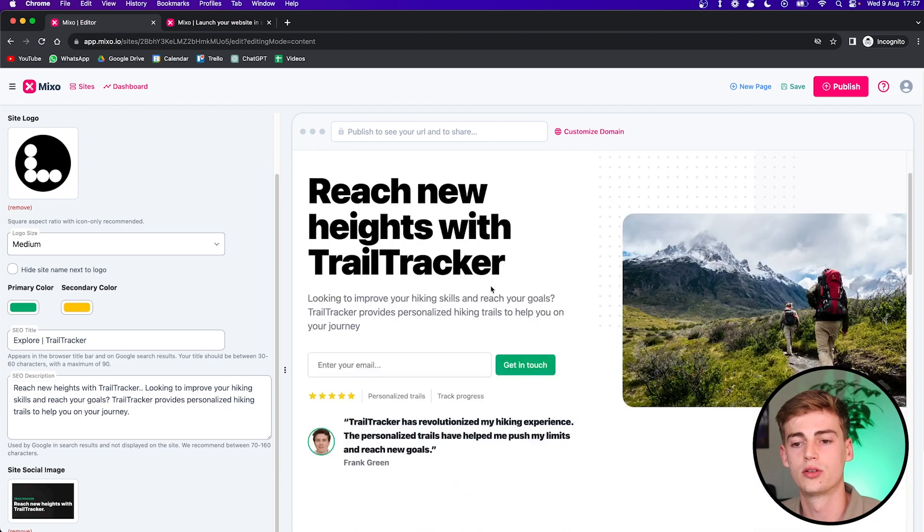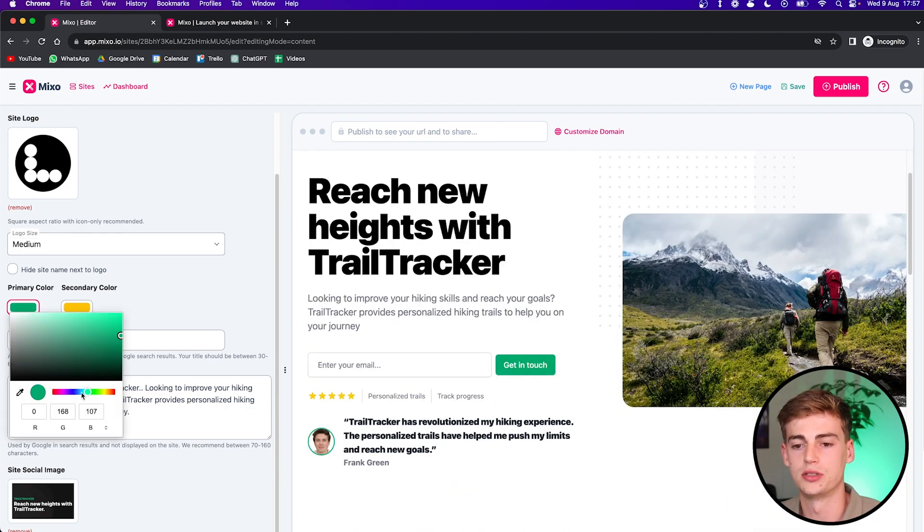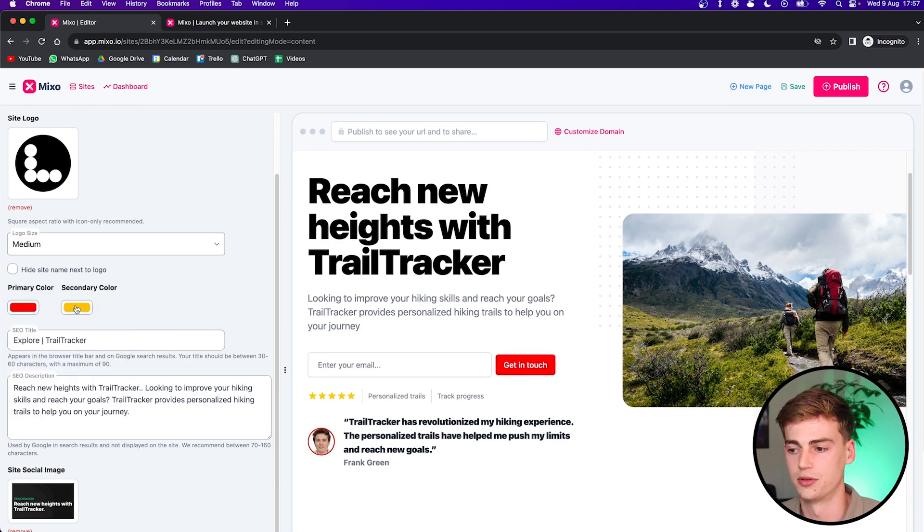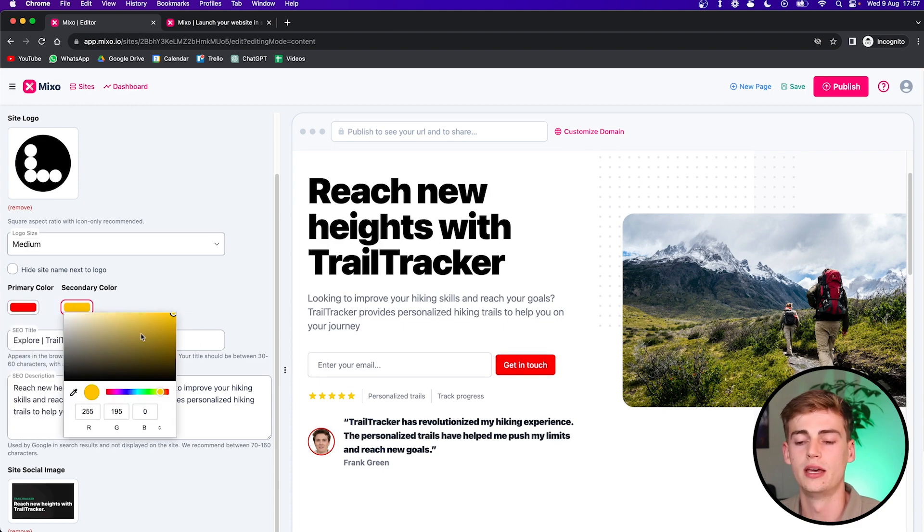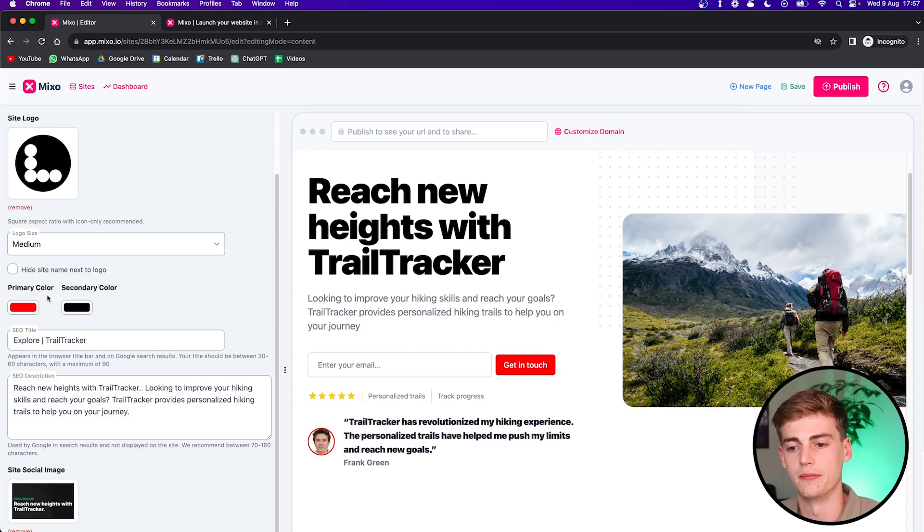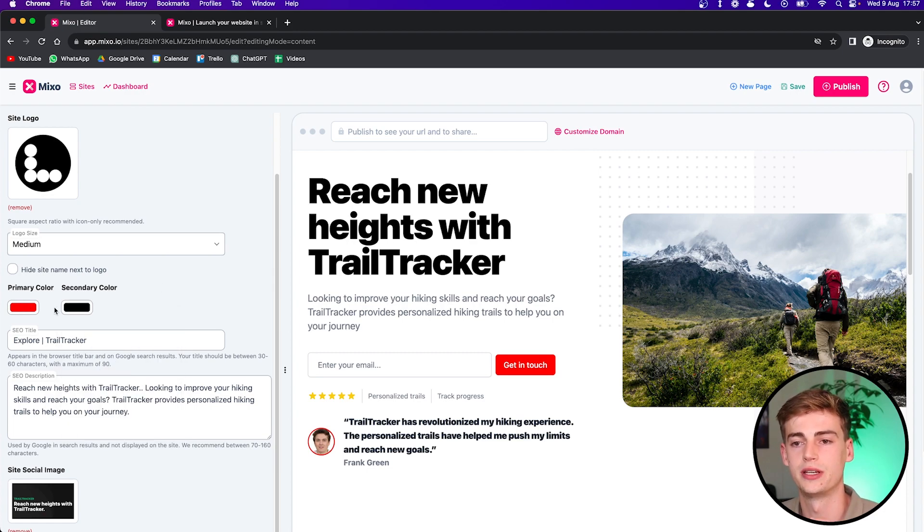And if you want to change the colors of your website, then you can do this right here. So you can change the green for red, for example. And if you want to change the secondary color, you can do that right here.